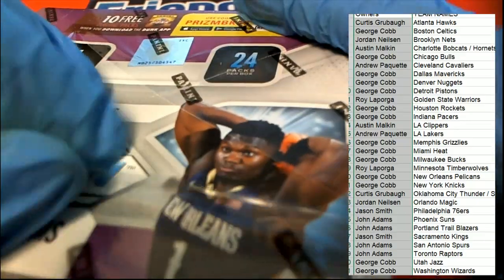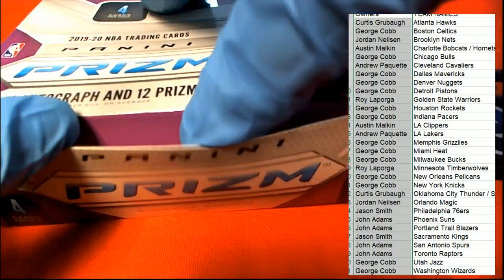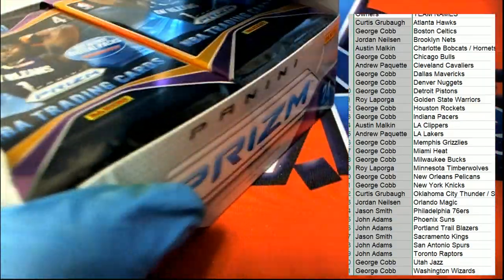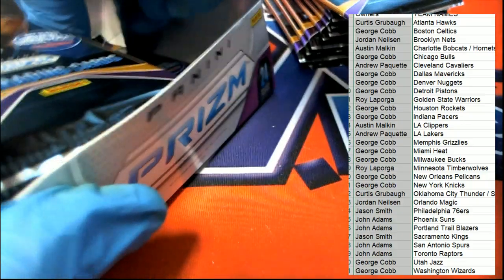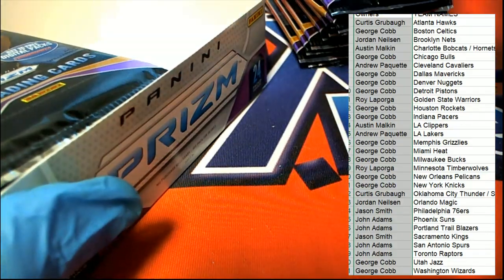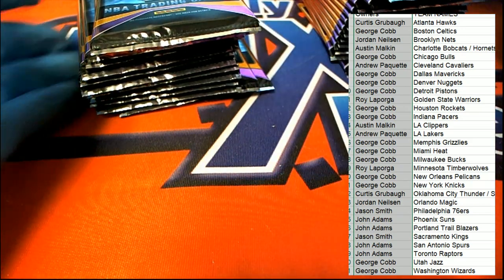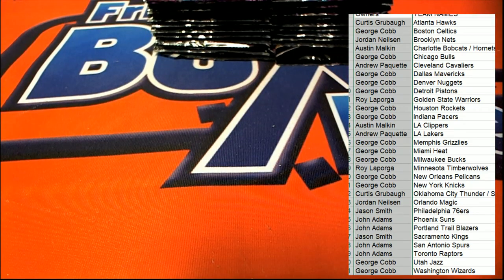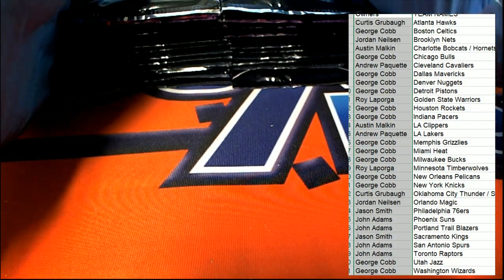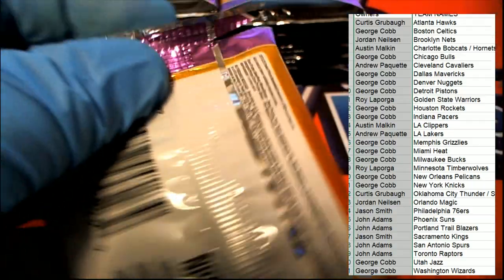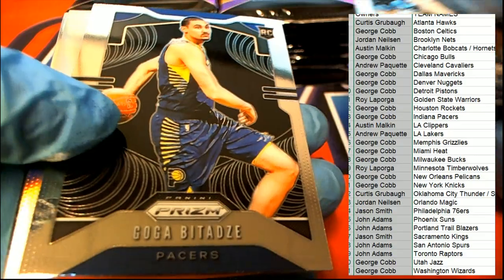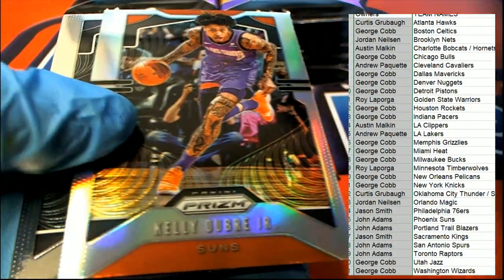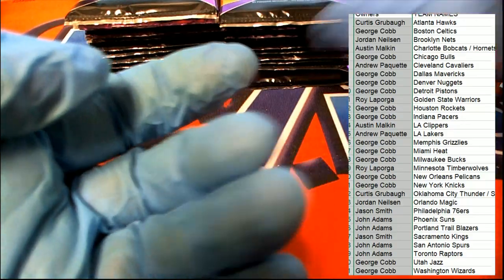Well if there's no trades we're gonna get right to it here. No trades, let's rip it. Silver Suns, Phoenix Suns.